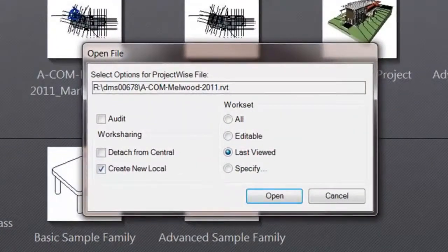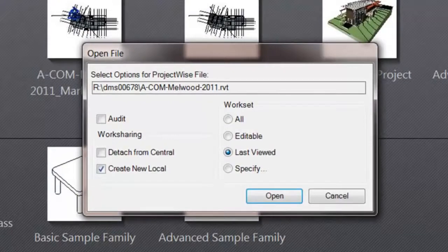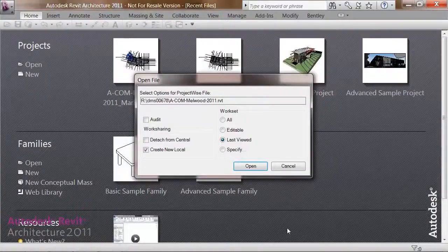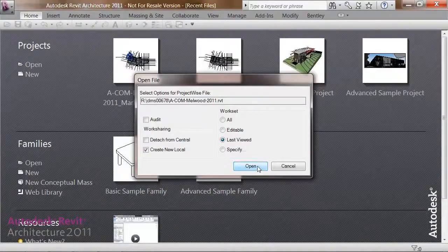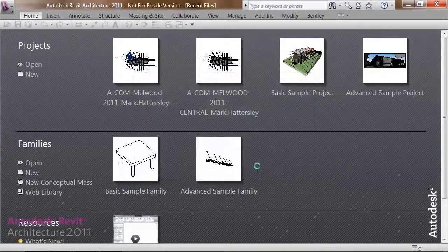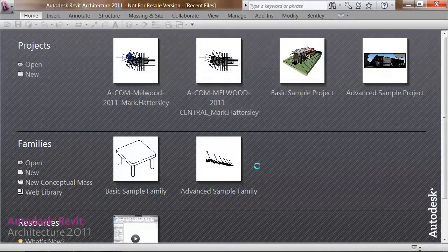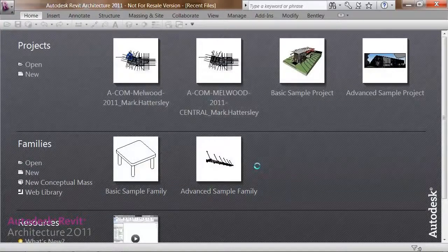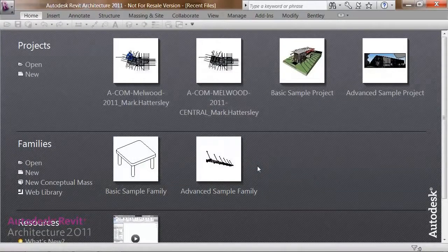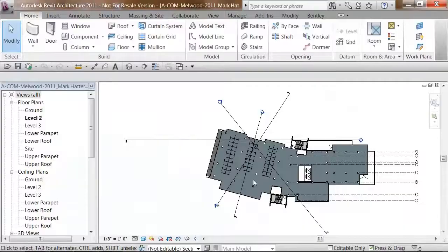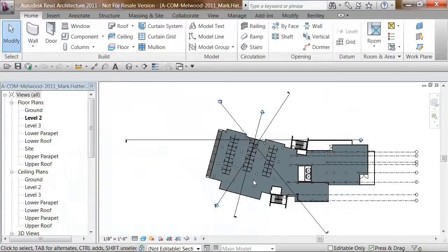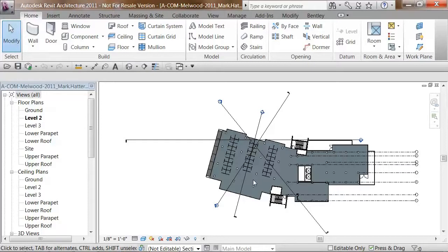Notice that I get this dialog that allows me, by default, to create a new local file. Meaning I don't open the central model, I simply take a local copy. Now, you can see in Revit that my user name is appended to the file name. So, I do indeed have a local copy, and I'm ready to set up my Revit environment.